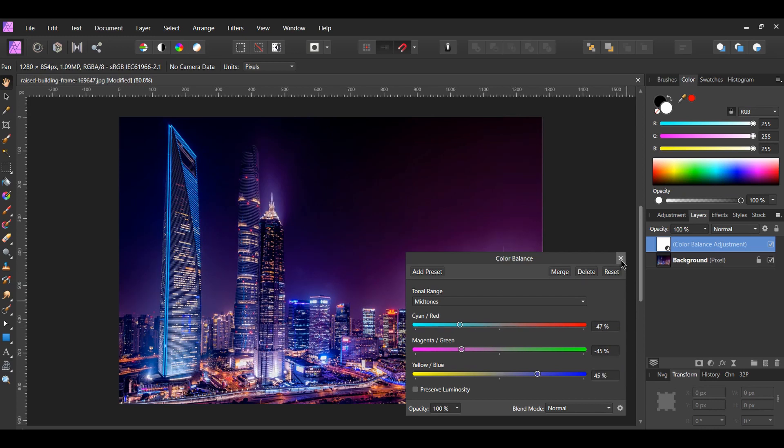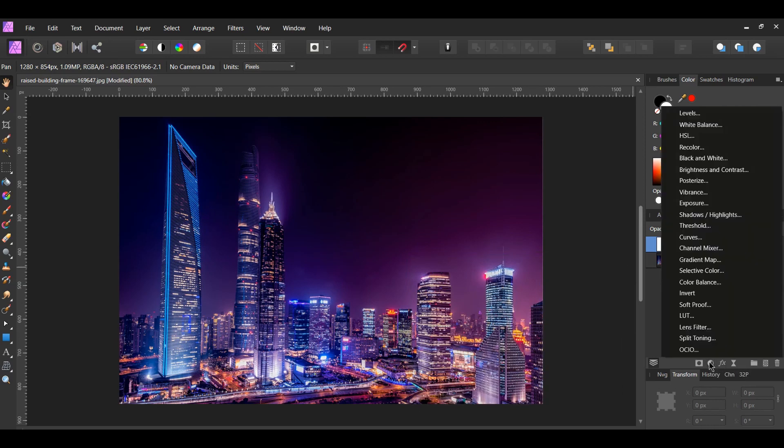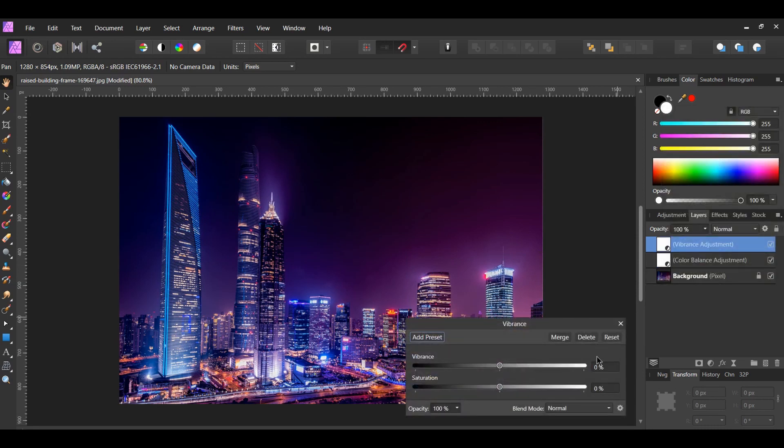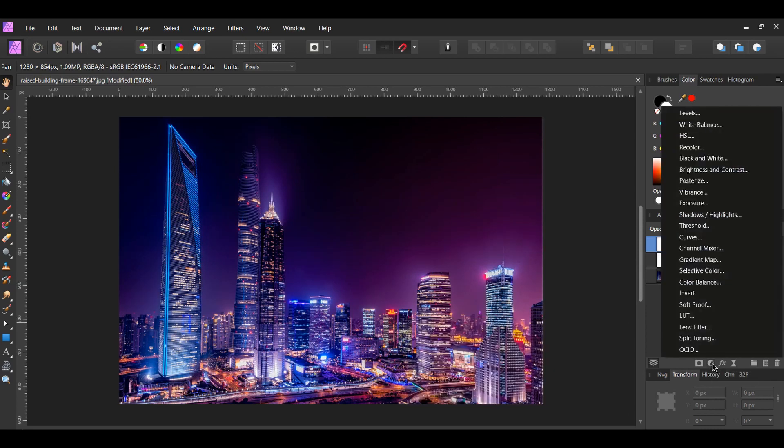In the Layers panel, select the Adjustments icon again. This time, select the Vibrance adjustment. Set the Vibrance to 30%. Go to the Layers panel and click on the Adjustments icon.